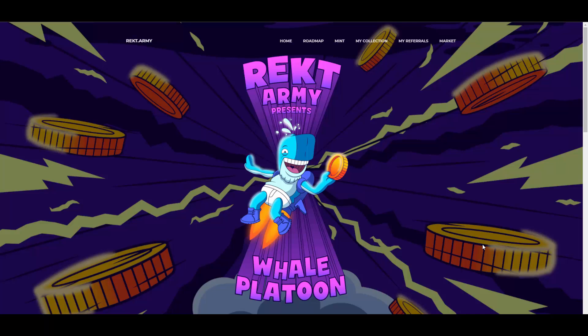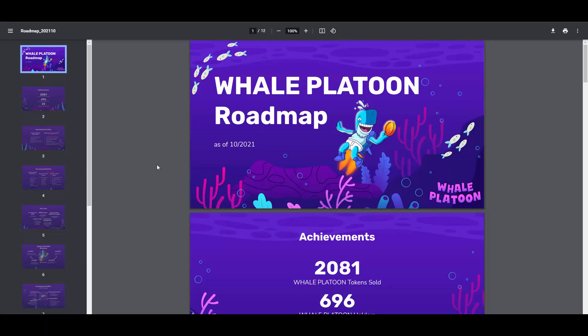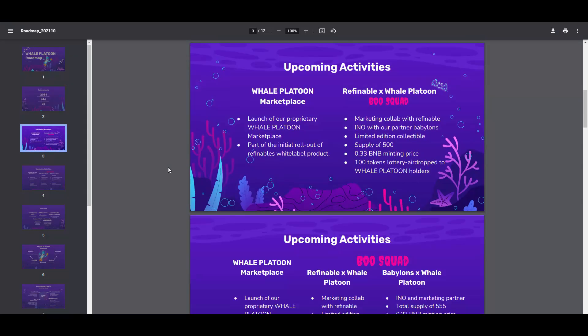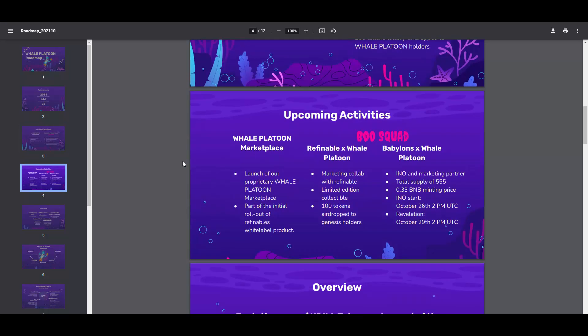They also have a roadmap, as you can see lined up here. It's pretty cool to see, and the roadmap is also quite detailed actually. They also have this Boo Squad thing here: supply of 500, 0.33 BNB minting price, 100 tokens lottery airdrop to Whale Platoon holders. As you can see, some benefits are there as well. It will be quite cheap to mint and obviously limited because it's a Halloween edition. Some more activities, marketing collaborations, that kind of stuff.